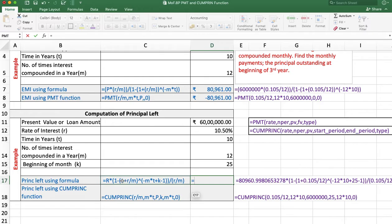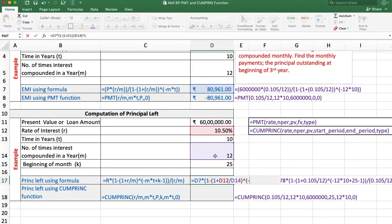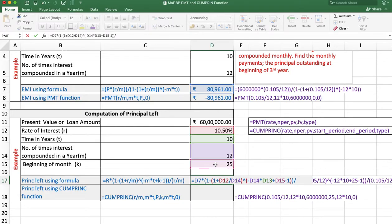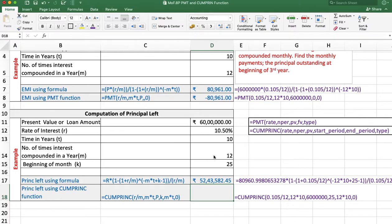First using the formula: EMI amount multiplied by (1 minus (1 plus rate of interest divided by M) raised to the power of minus (M multiplied by T plus K minus 1)), the whole divided by R divided by M. The answer is 52,43,582 rupees and 45 paise.